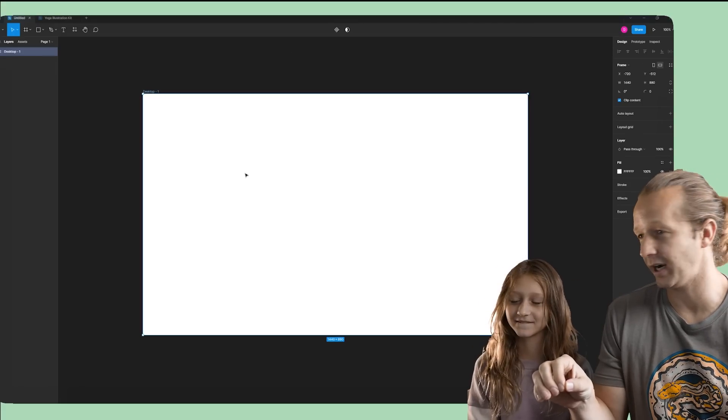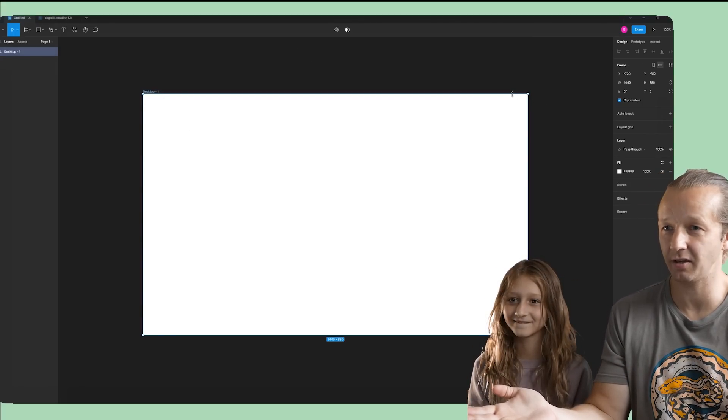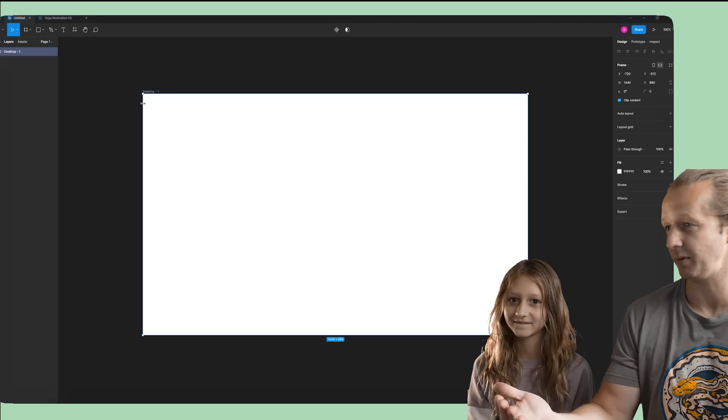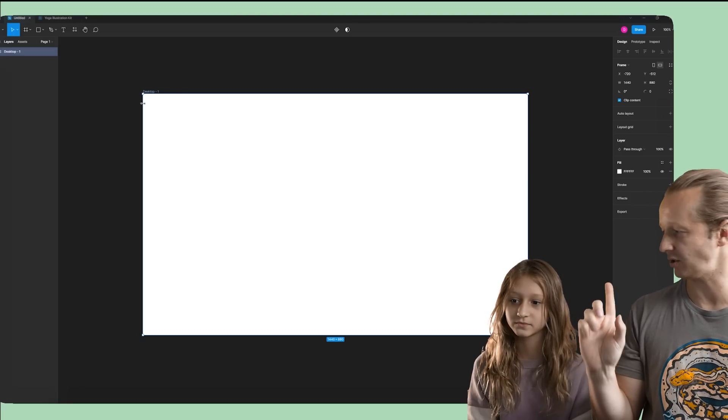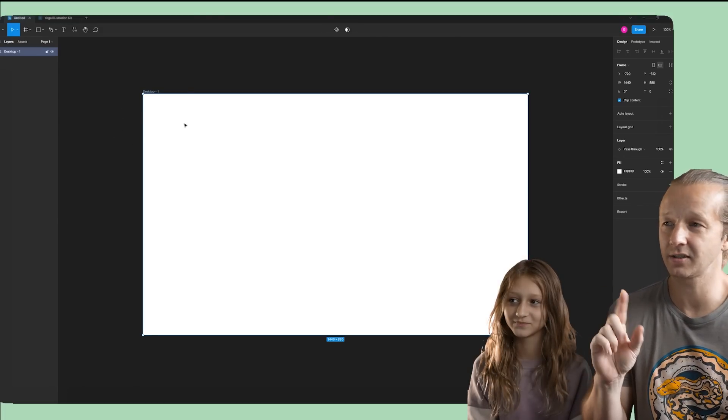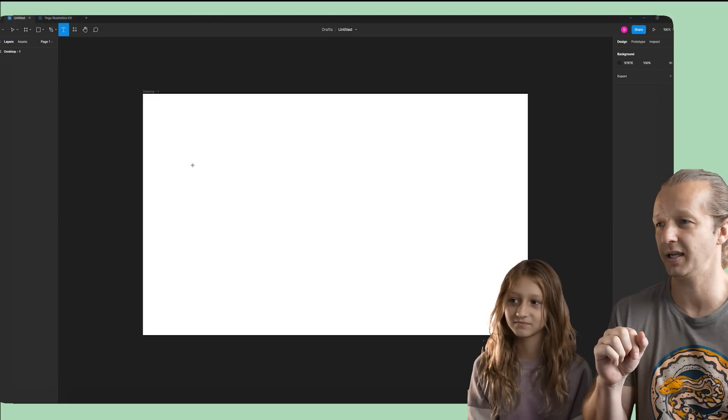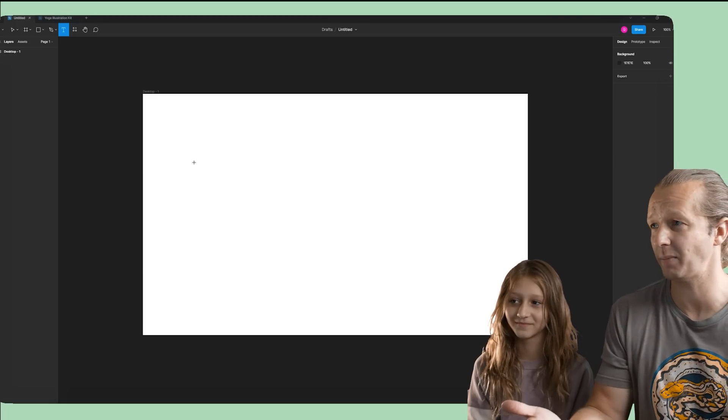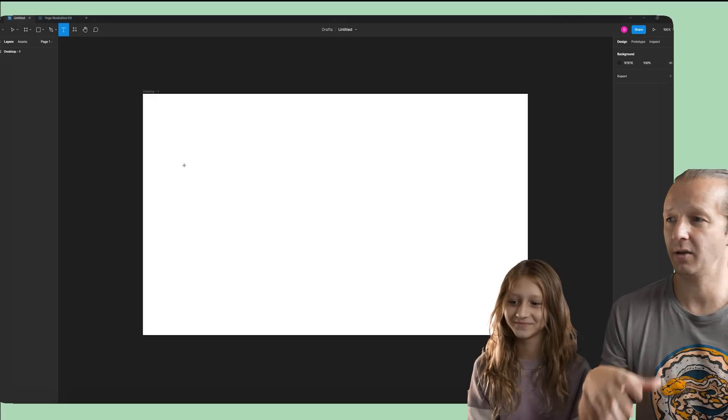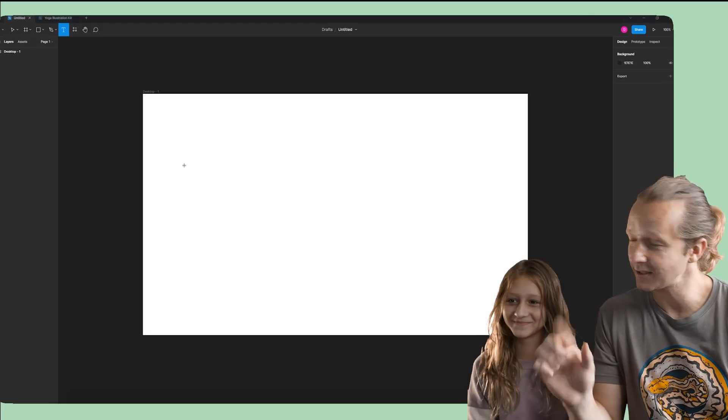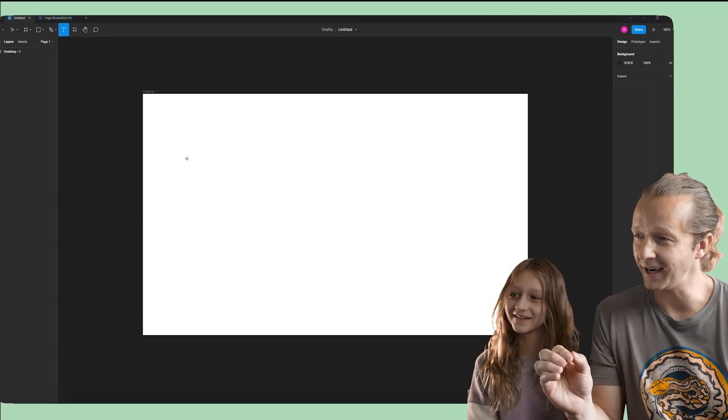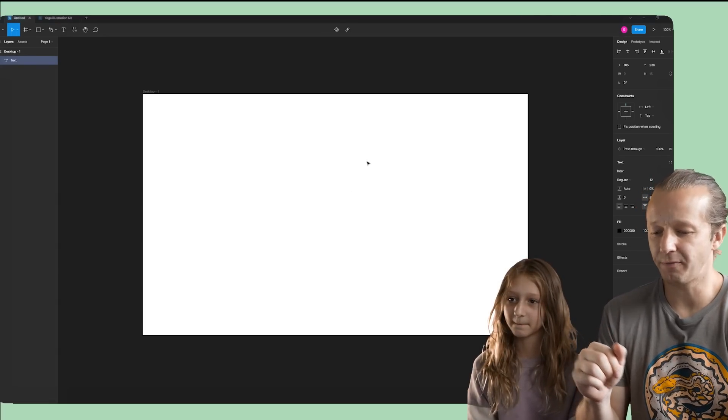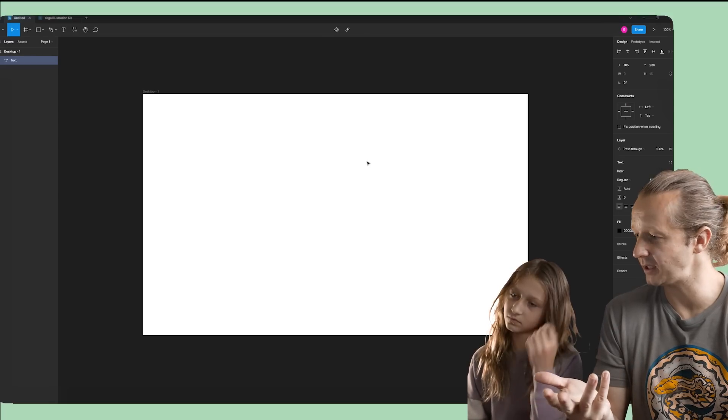Here we are in Figma, and this big white square right here is basically a computer screen because we're going to be designing for desktop, not mobile, like on your smartphone. And what we're going to design is the hero section, as it's called. It's typically the first part of a website. And typically, we're going to have a headline. Now, a headline is... Stop smiling. Be serious about this.